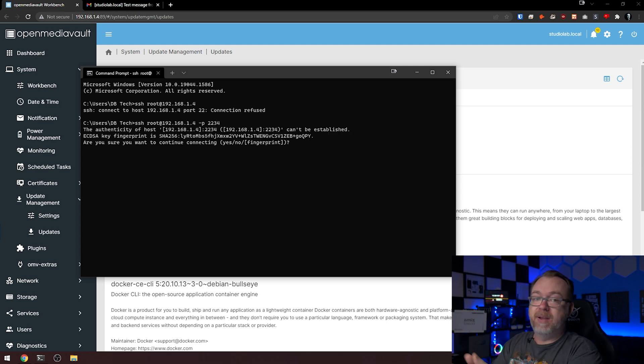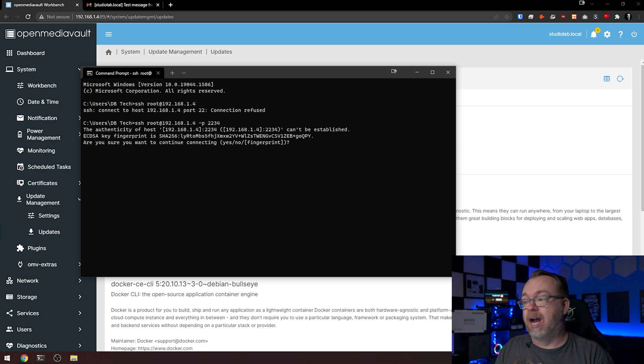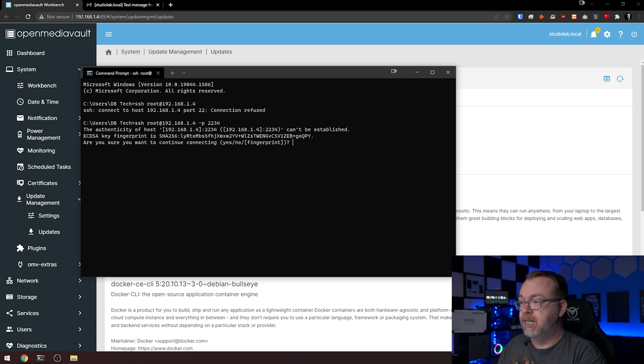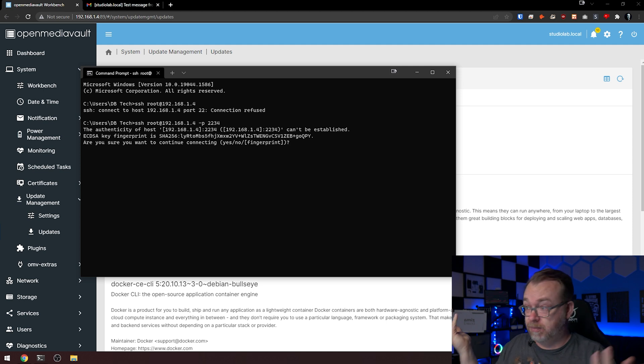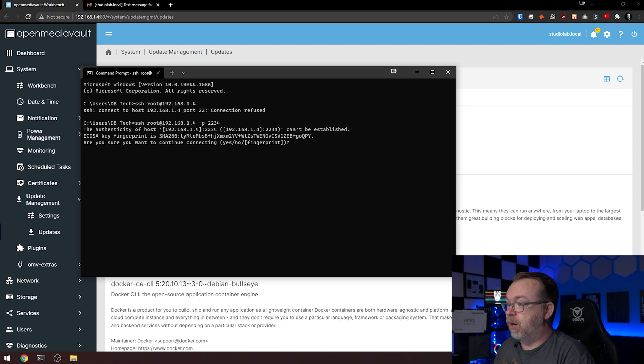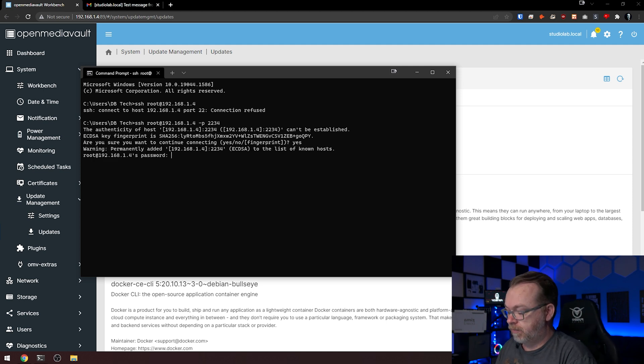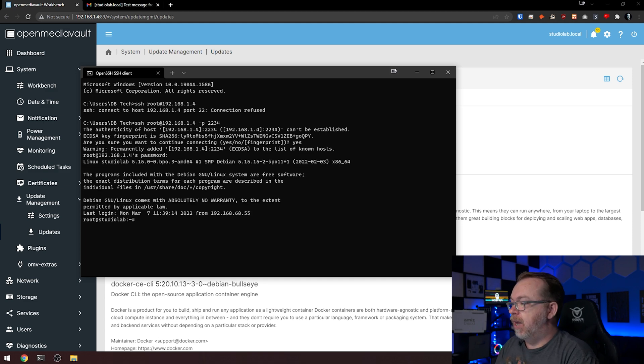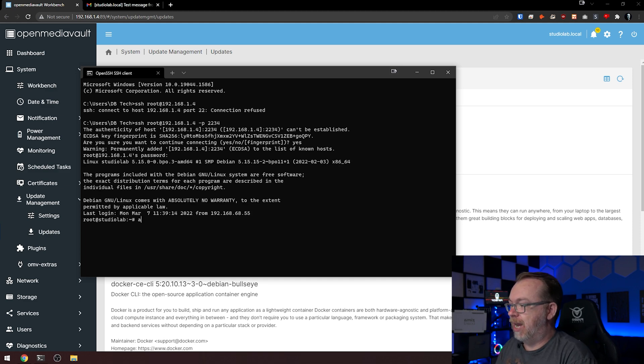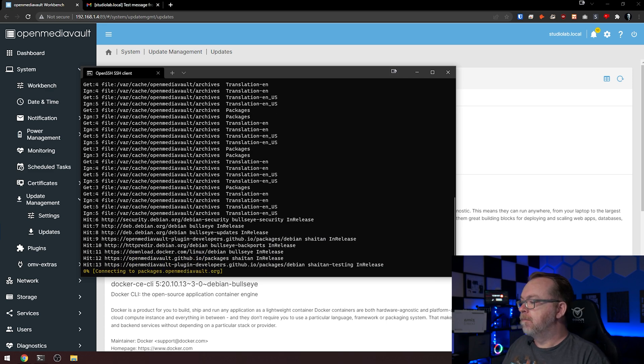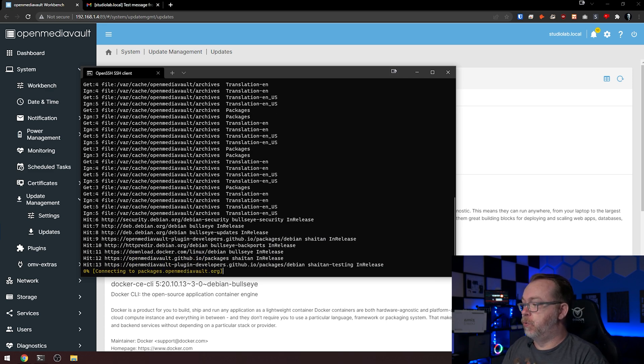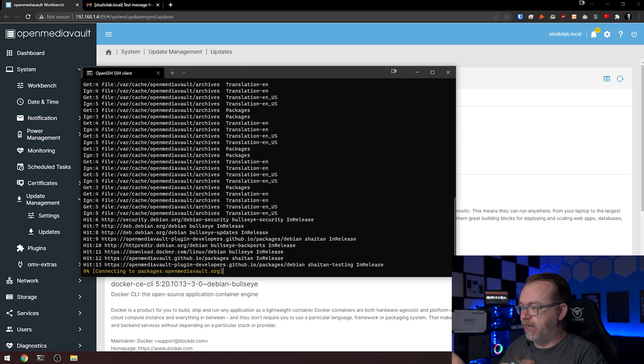Again, because we changed IP addresses, the system doesn't have this logged, so as far as the SSH system is concerned, this is a brand new system. I'm going to type in yes and hit enter. Then we can do apt update. We'll give this a second to run through everything and check updates this way.